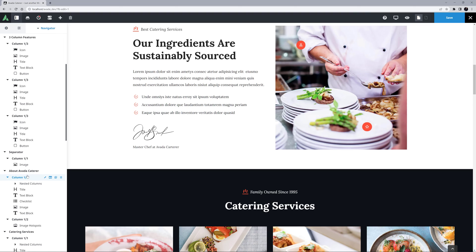OK, that's the Avada Live Navigator. This is a huge step up from the wireframe mode, and will help you get a solid overview of the structural contents of your page.